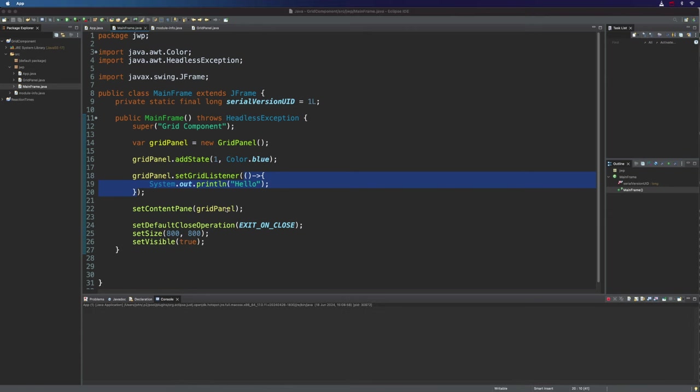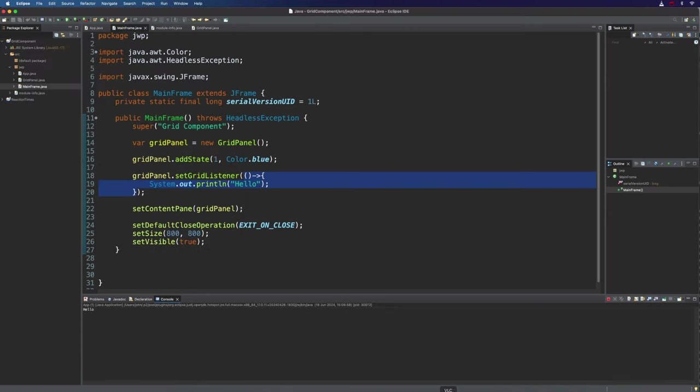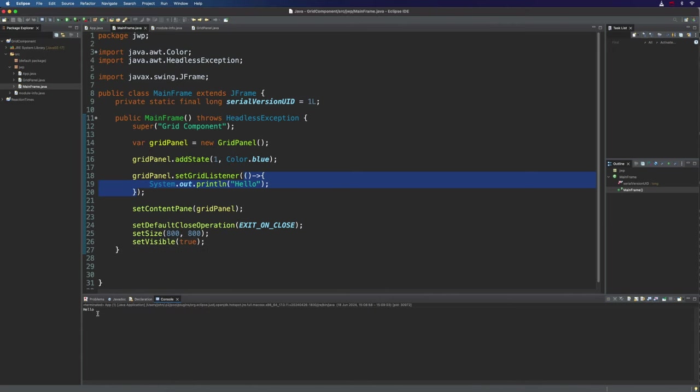And if we run it we find down here in a very small font, it does say hello down there. And that's just going to happen once when the grid becomes ready. But we can already use that to change the state of one or more cells.